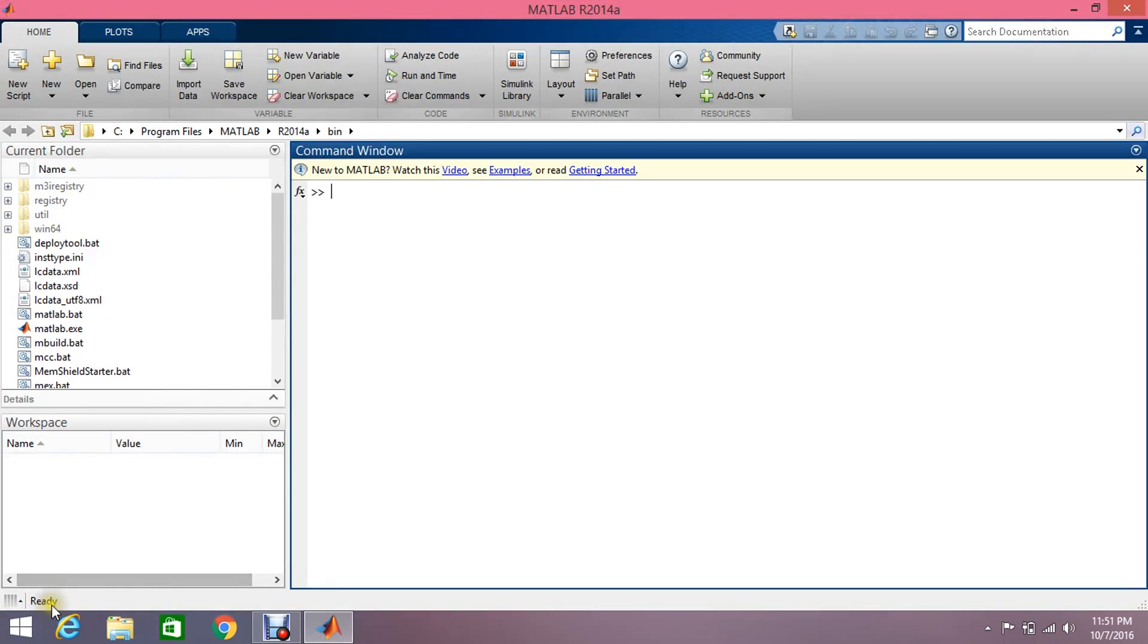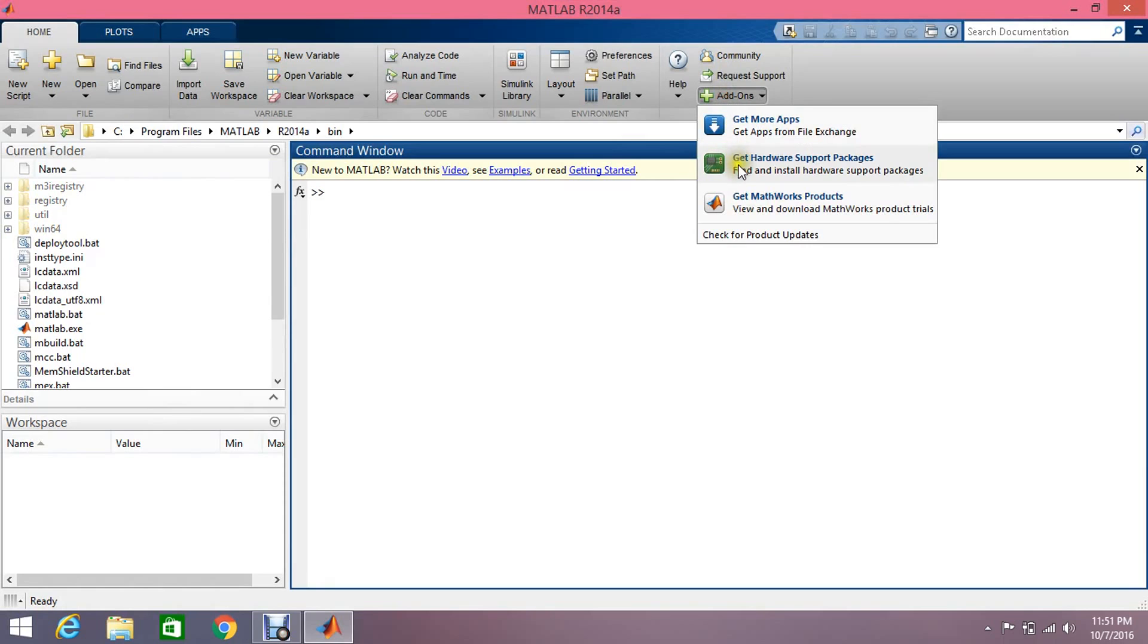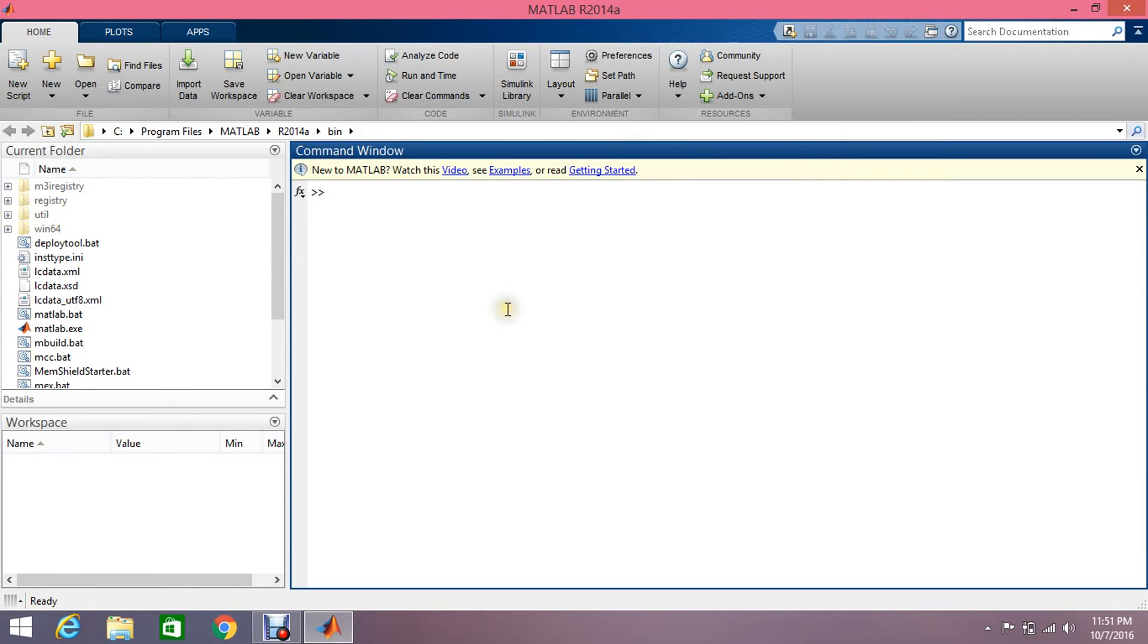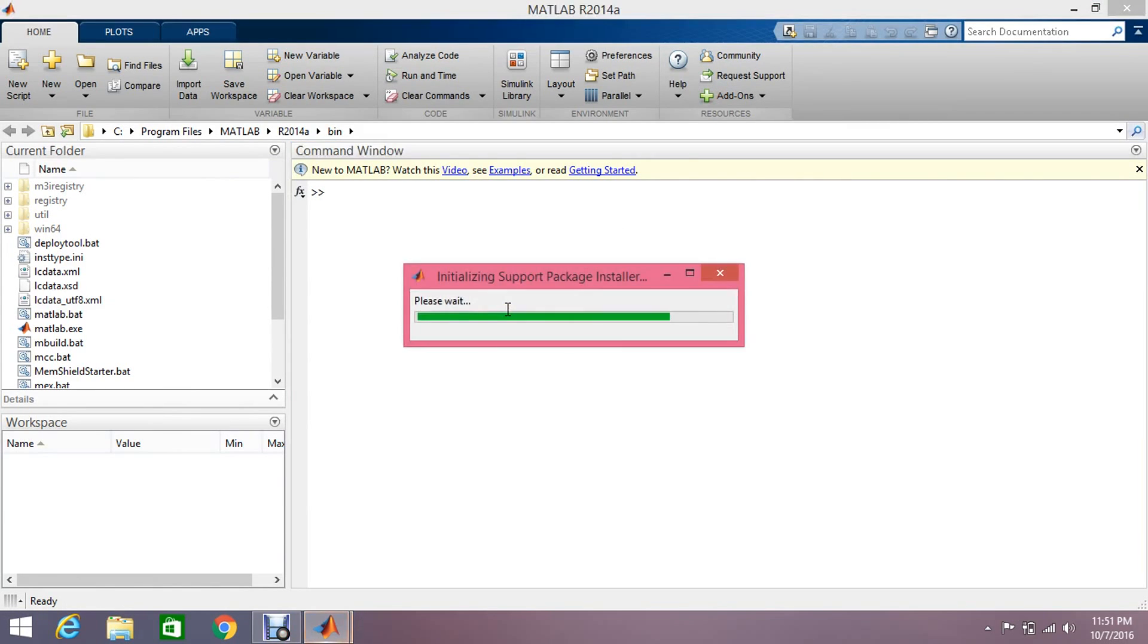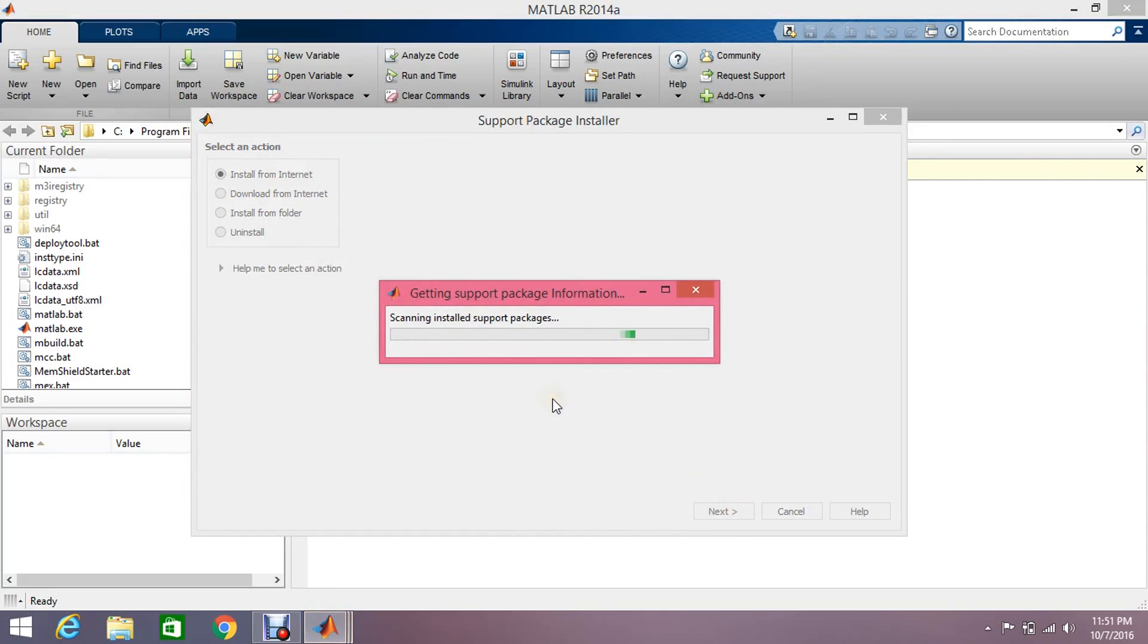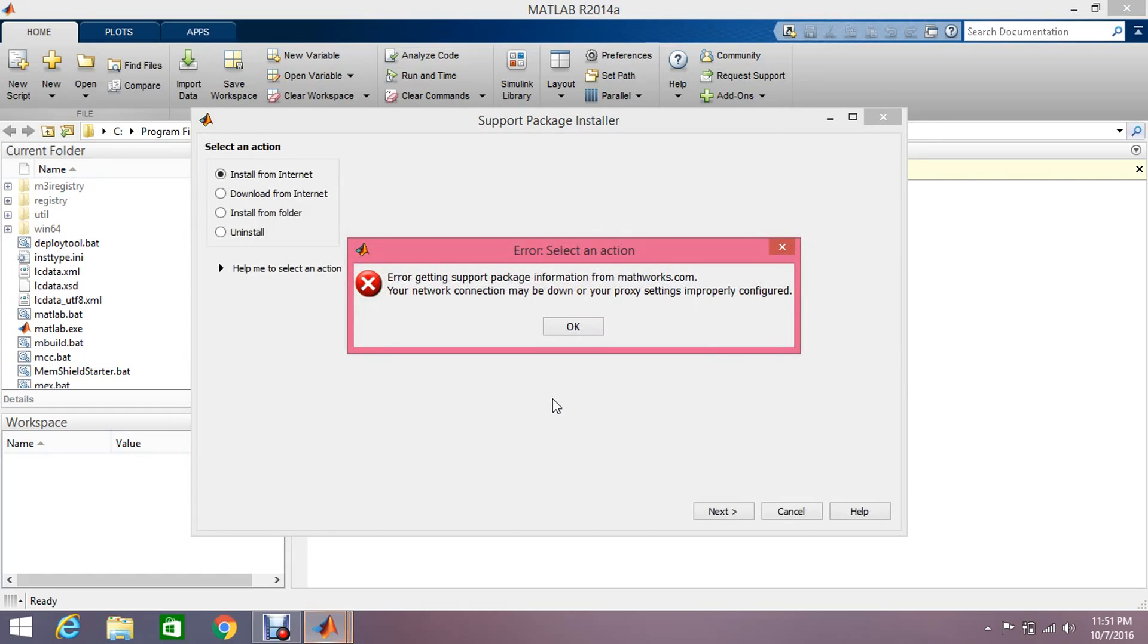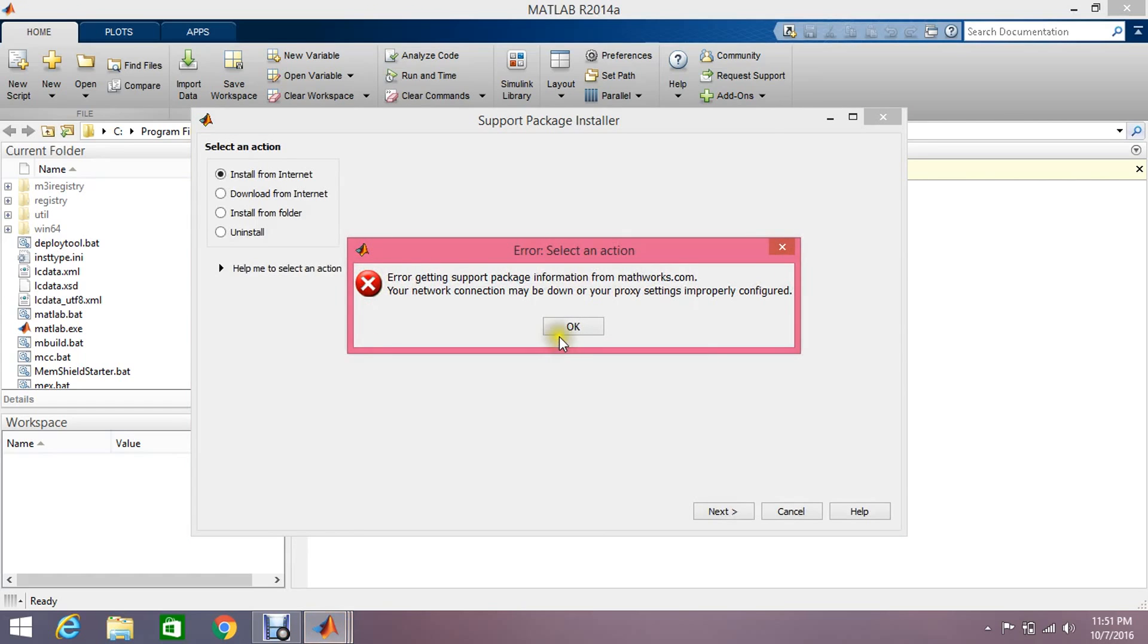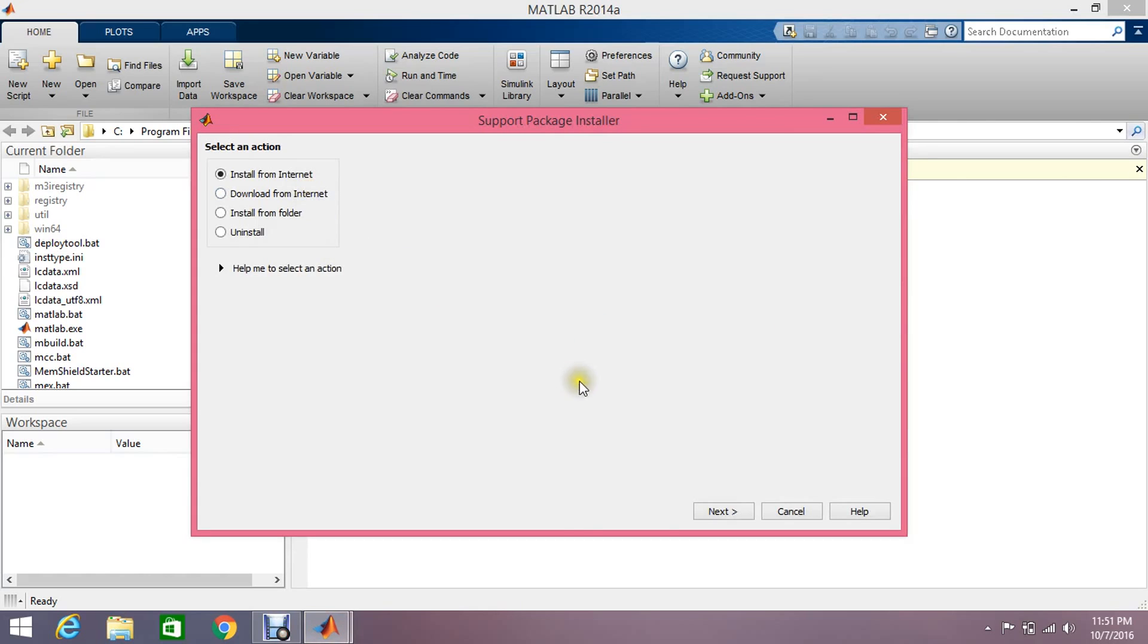Okay, so let's get ready. Click on this add-on button and then get hardware support packages. Now install from the internet, click next. Just click one more time.